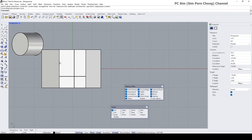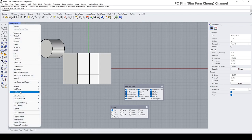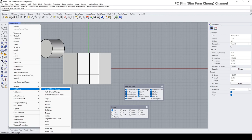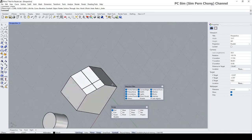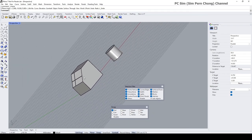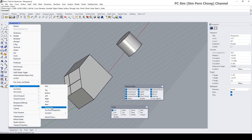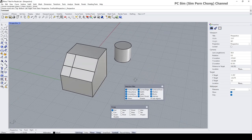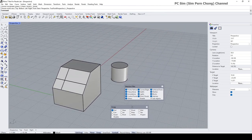Now I need to reset the construction plane and the view back to their original state. Right-click, go to Set CPlane, and undo the CPlane change. You'll notice the view still looks a bit off, so right-click again, go to Set View, and reset it back to Perspective. Now the view has been reset to its original state.